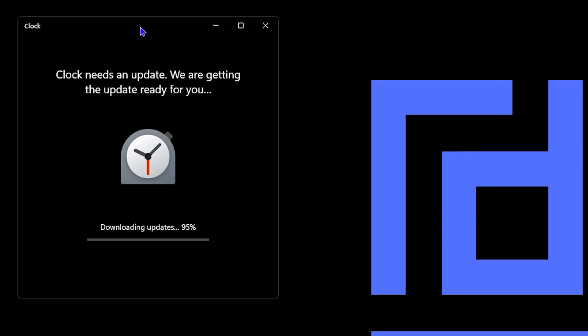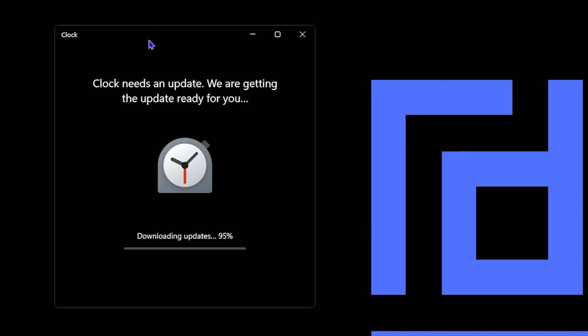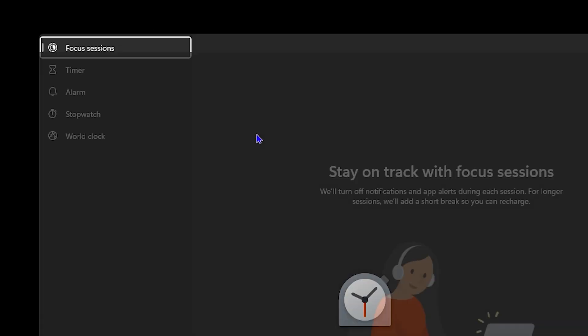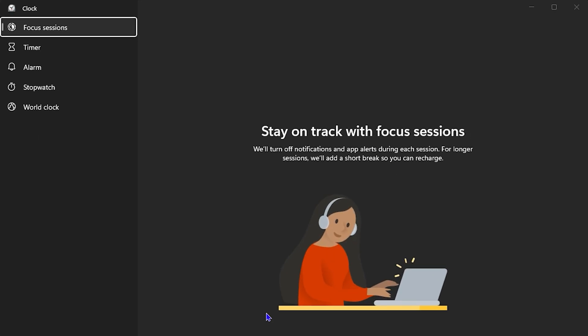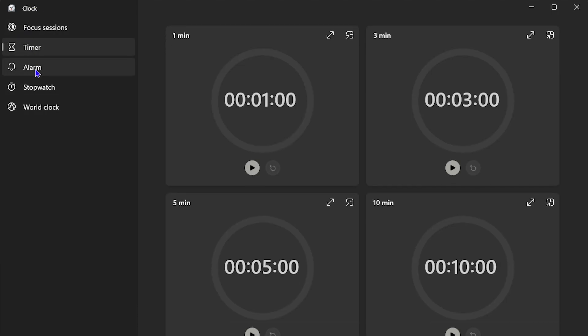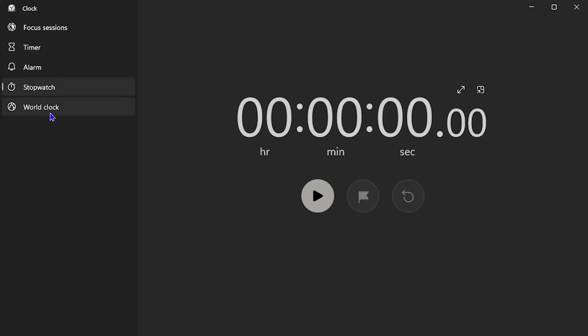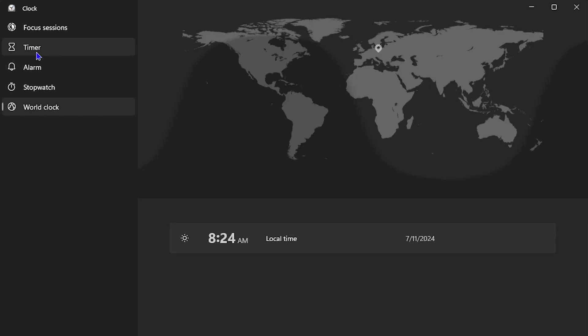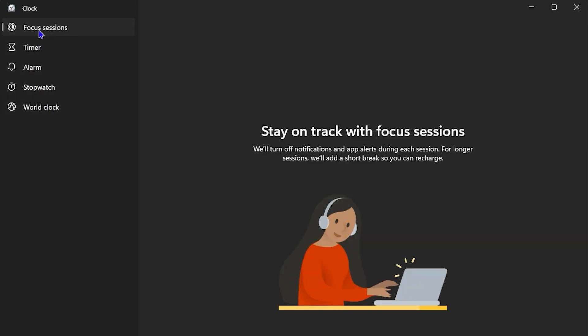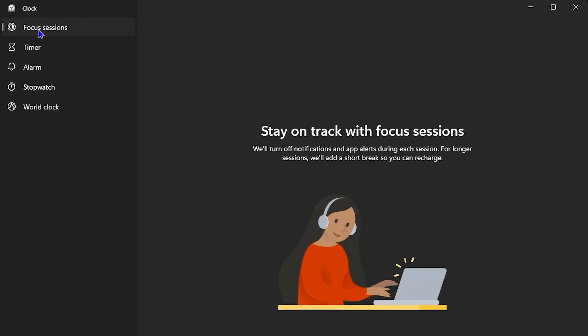As you can see, it's taking a moment to update around 95 percent. Once your Clock is ready, you'll be greeted with the Focus Session. You have many other options on the left-hand side—timer, alarm, stopwatch, world clock—but the Focus Session is the highlight here.